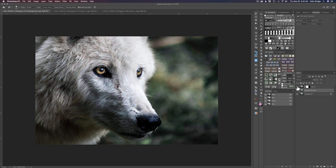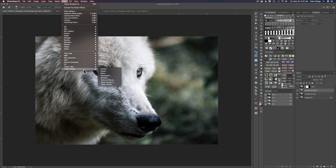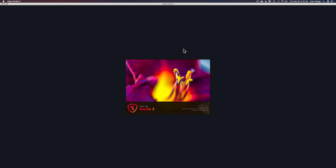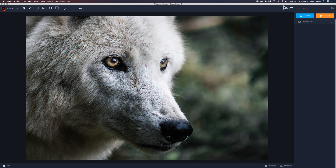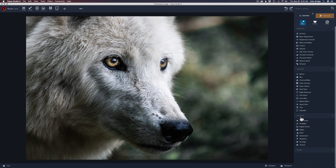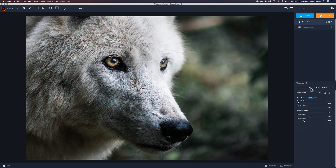Let's duplicate our background layer — Command+J on Mac, Control+J on PC. Come up to Filter, down to Topaz Studio, and launch Topaz Studio 2. Come up to Add Filter, then down to Stylistic. Inside here we have really cool filters: Abstraction, AI Remix, Digital Frame, Edges, Glow, Impression, Radiance, Smudge, and Texture. These are wild creative filters — this is where you have all the fun. Let's start with Abstraction.